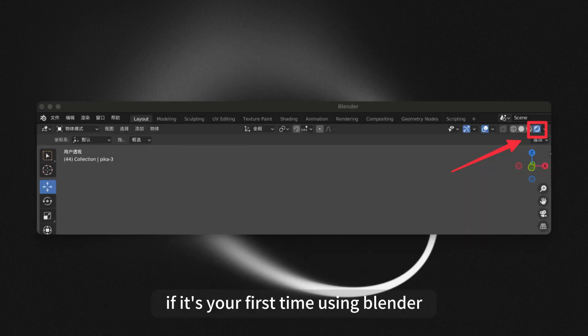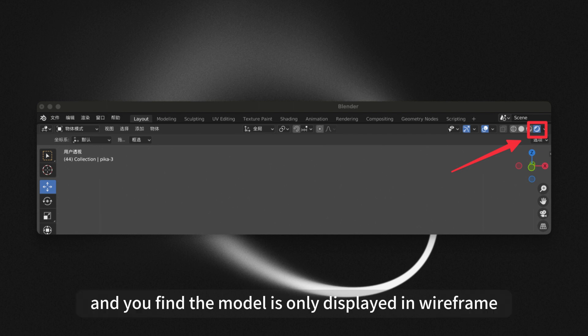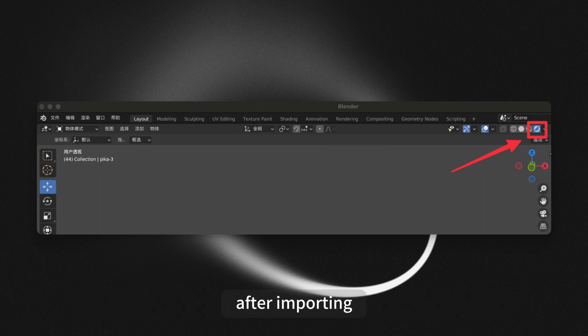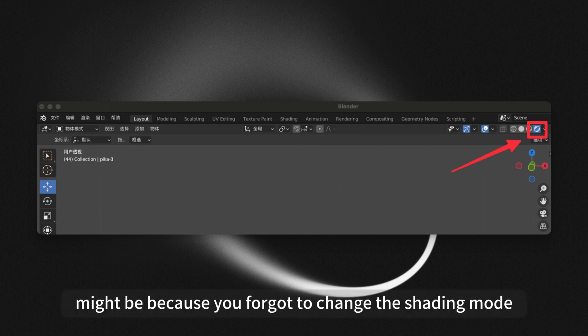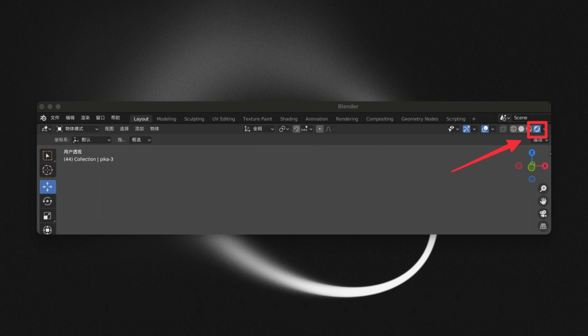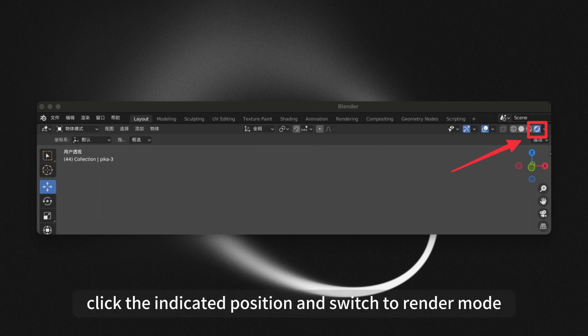If it's your first time using Blender and you find the model is only displayed in Wireframe after importing, it might be because you forgot to change the shading mode. Click the indicated position and switch to Render mode.